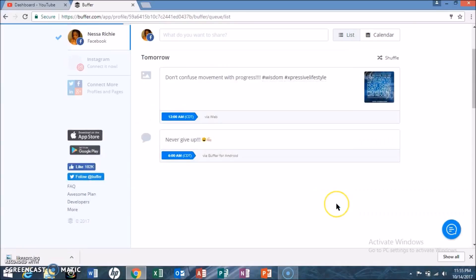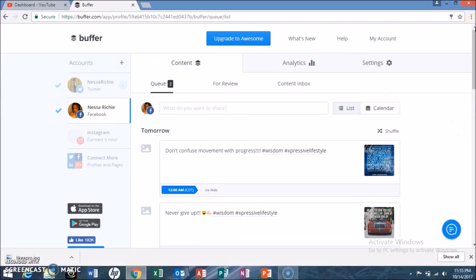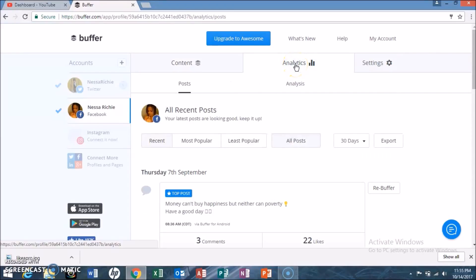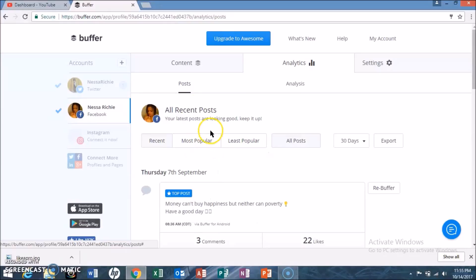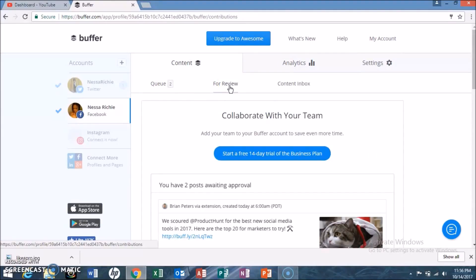Now that I've saved it, I'm going to show you the different tabs that are in the Buffer app so you can play around and see how it works for you. This is just a tutorial on how to schedule posts for your different social media accounts. I'm going to give it some time and then we're going to go back and check what it looks like once the posts are actually sent out.